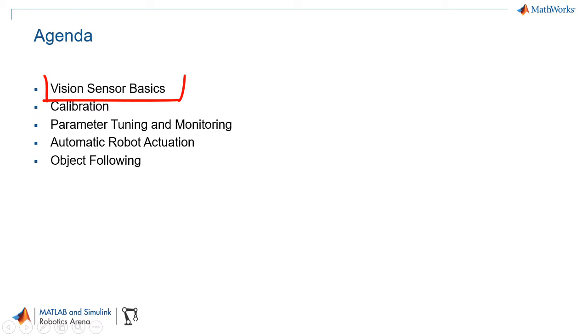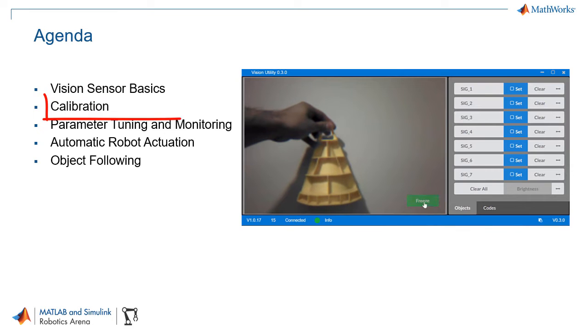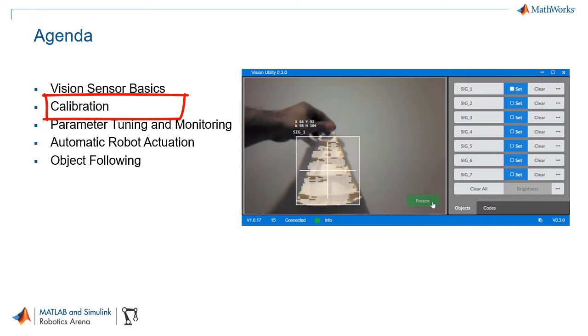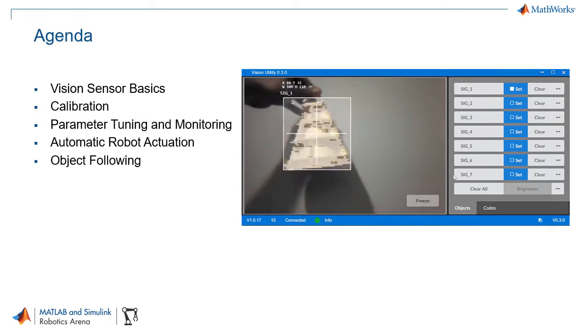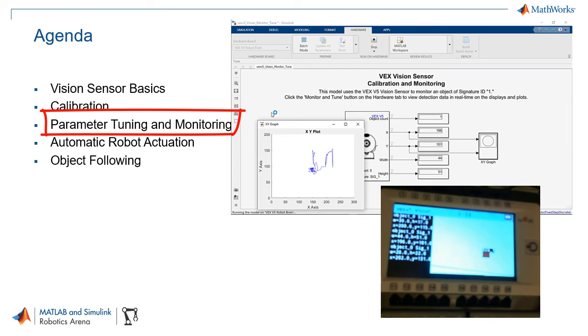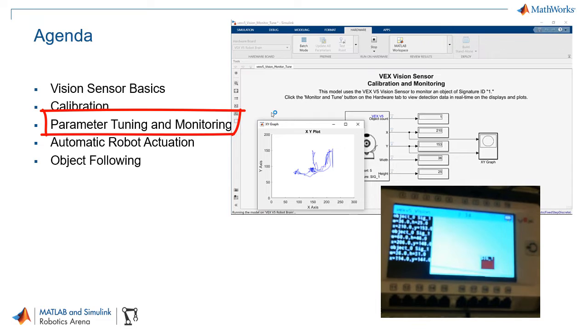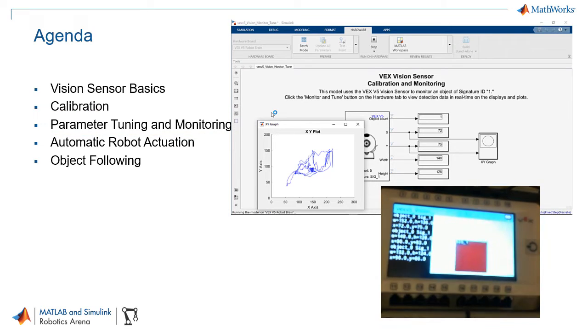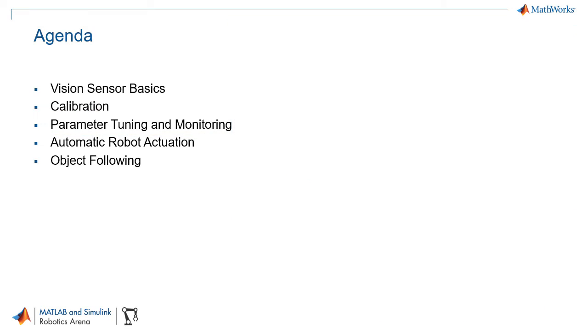By the end of this video you will be able to understand vision sensor basics and how to calibrate sensors that are based on color threshold. You will also learn how to monitor the detections coming from your sensor and how to tune algorithms that might be using vision sensors to complete a task with your robot.